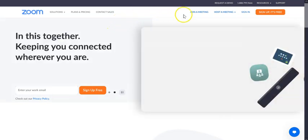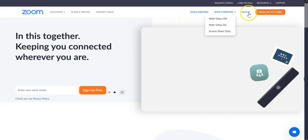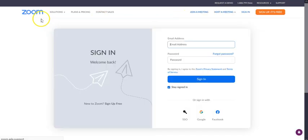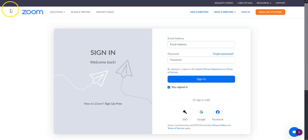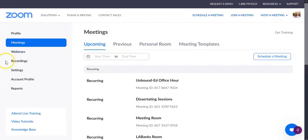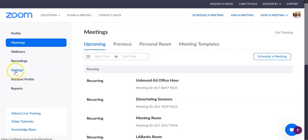The first thing you want to do is go to zoom.us, this is the main Zoom page, and you're going to go to sign in. Once you sign in, you'll be here at your homepage, and you're going to go down to settings.